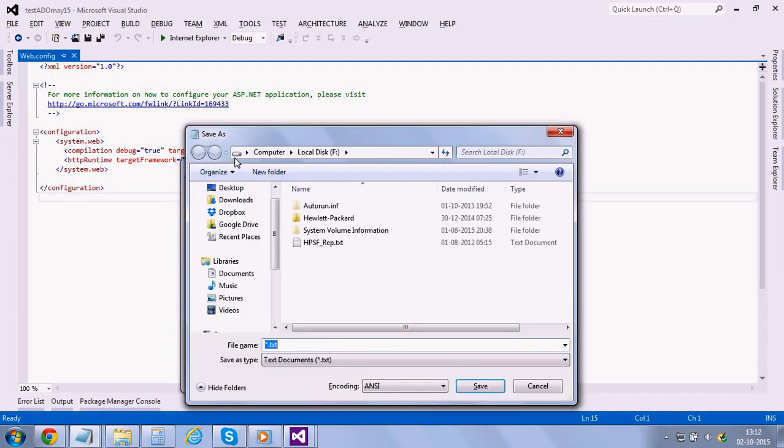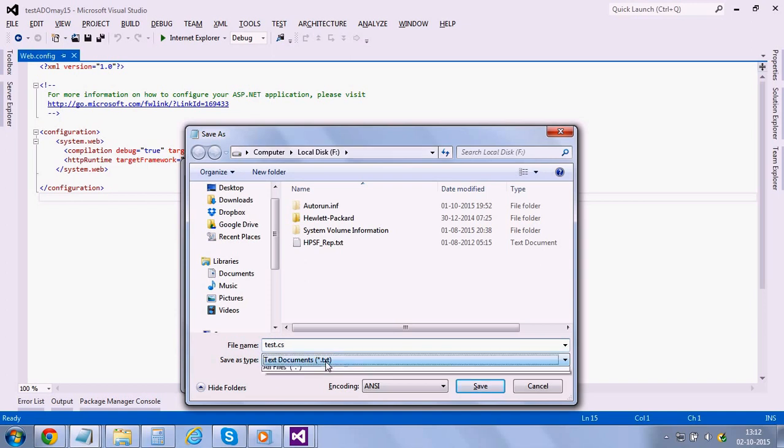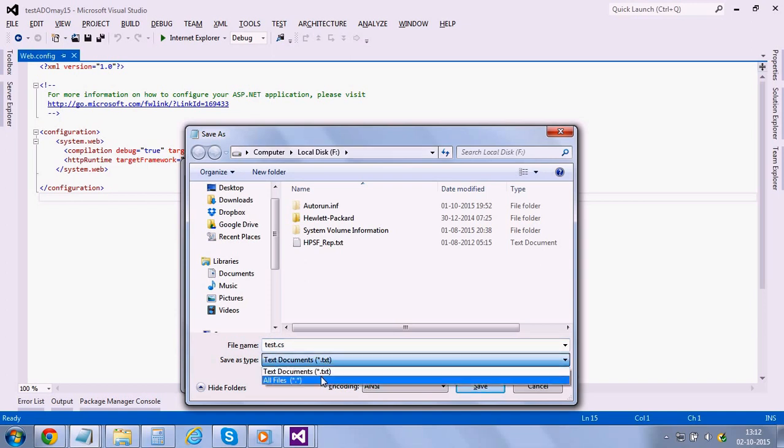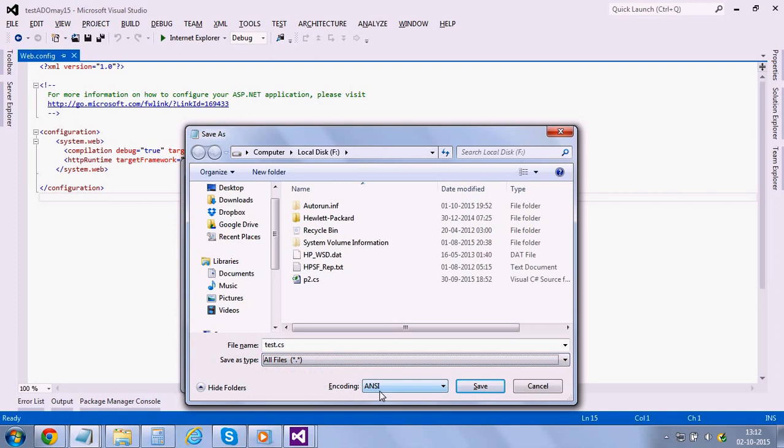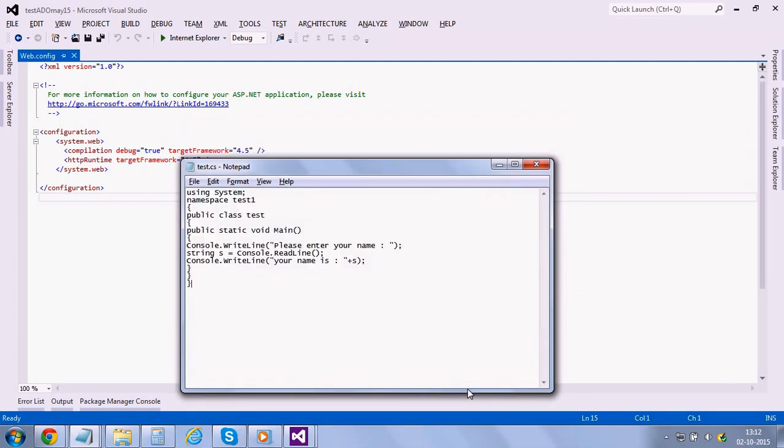Main ends and then the class ends and then your namespace. We're saving this file with the dot CS extension. I'm using testing test dot CS, save as type, change it to all files and then save it. Alright, so our C# console application program is ready.